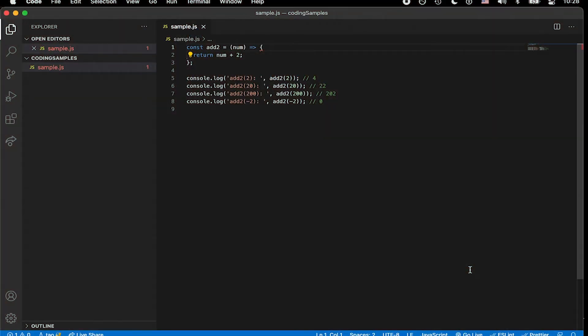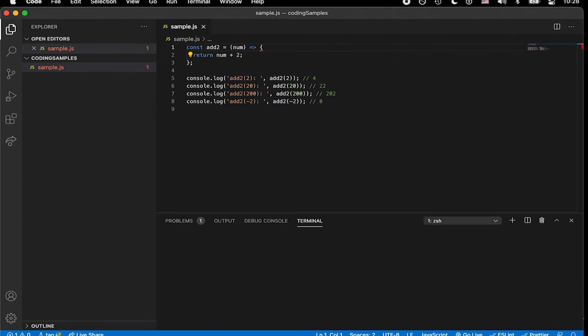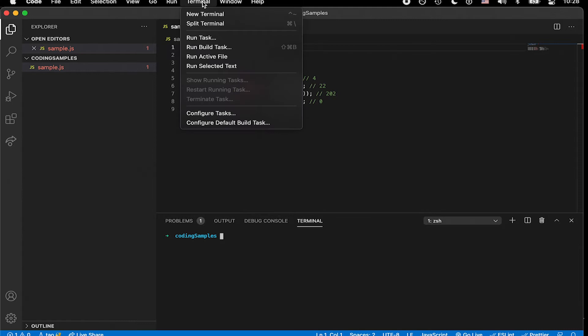Alright, so I'm on Mac, but you could also do this in PC with a slightly different configuration. But I'm going to hit the caret symbol and the tilde here to open up my terminal.